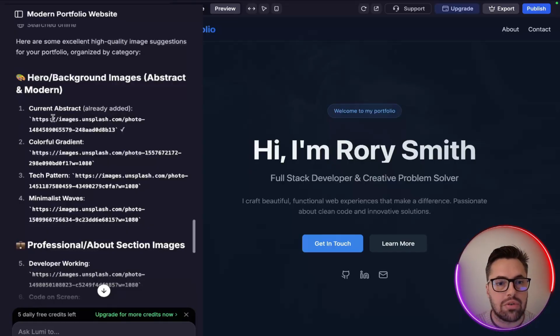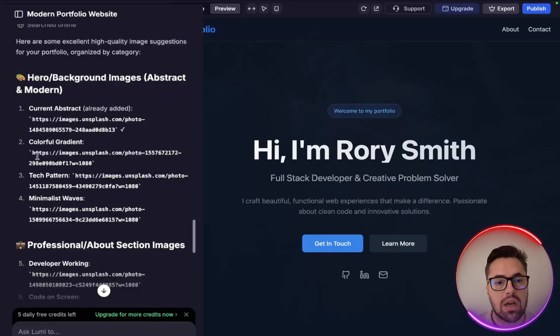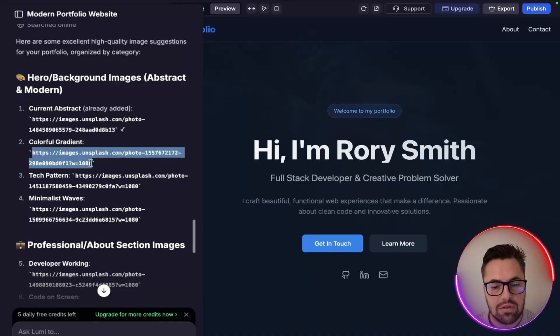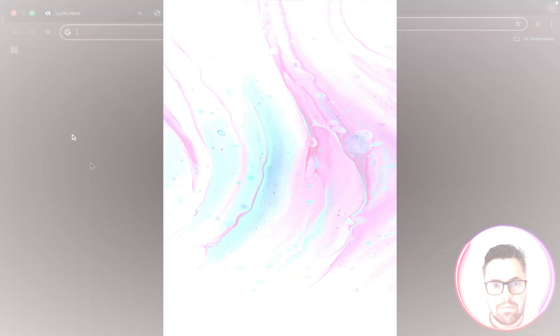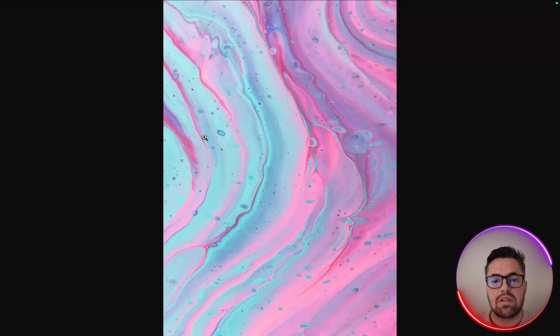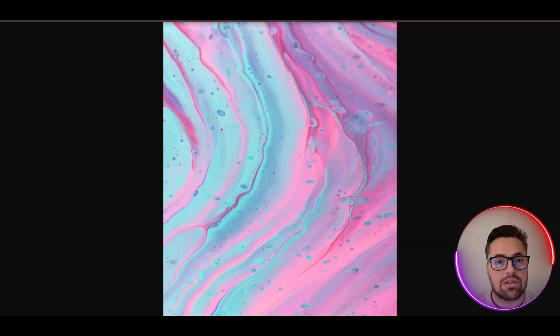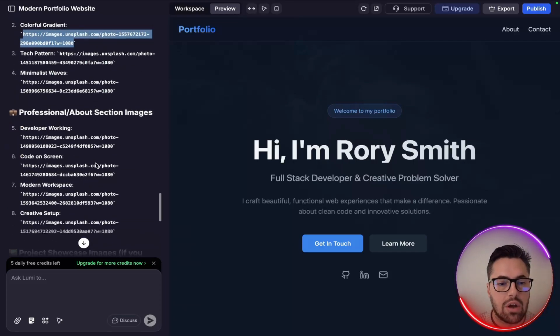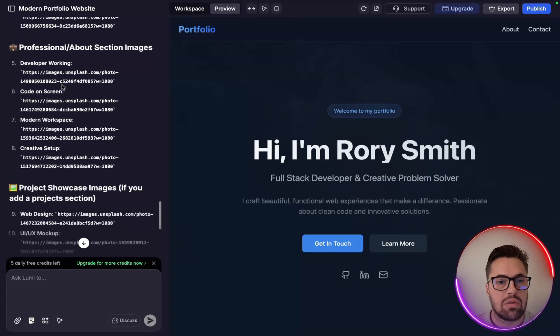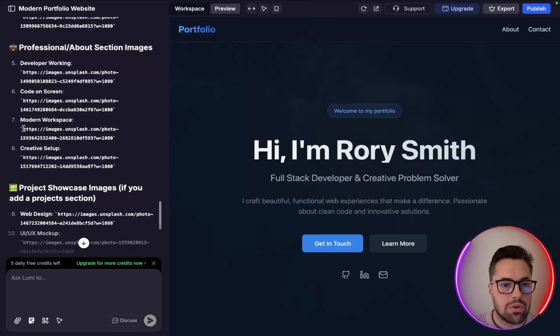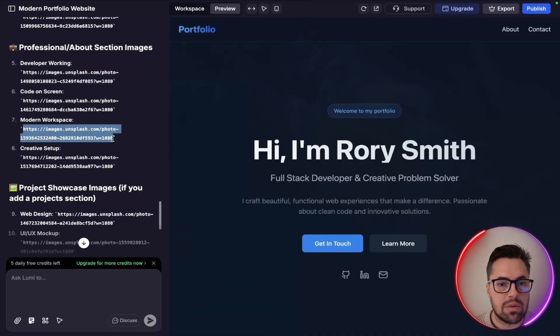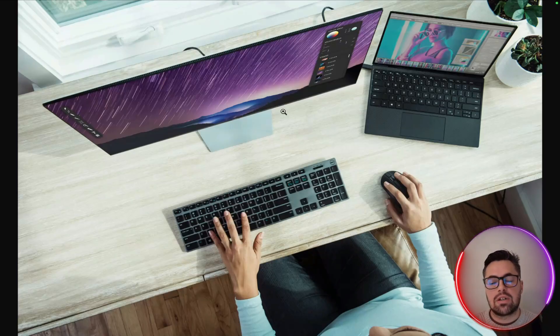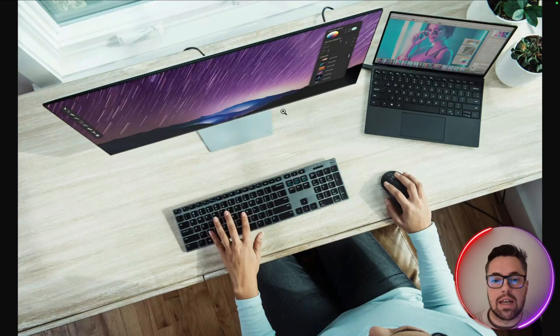So as you can see it has actually gone and searched a load of images for me. So real time it's gone hero background images, abstract and modern, so current abstract. So this is already added. If you want a colorful gradient you can basically to check it out just go like this, you copy, you paste, and you can see the images that you can add to your portfolio. So if I want to use some professional about section images, you know it would be nice to see a modern workspace, so I'm just going to see what this looks like.